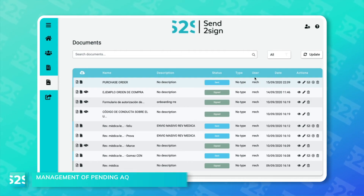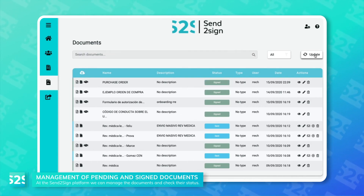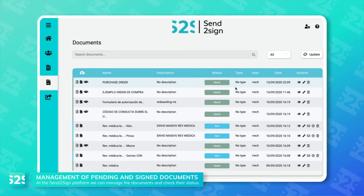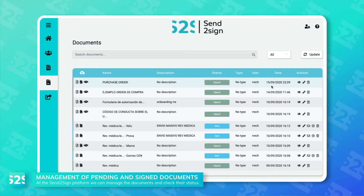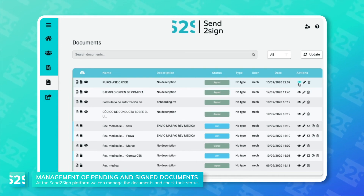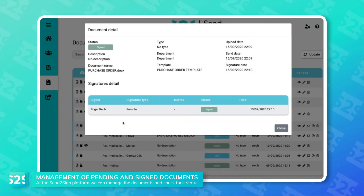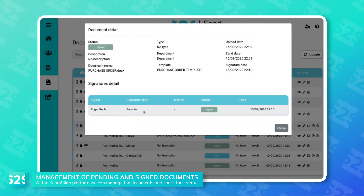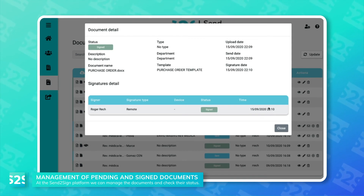The document is immediately received on the Send to Sign platform and we can check that its status has changed. If we click on preview, it's possible to confirm who has signed, which type of signature has been used, and the date and time.